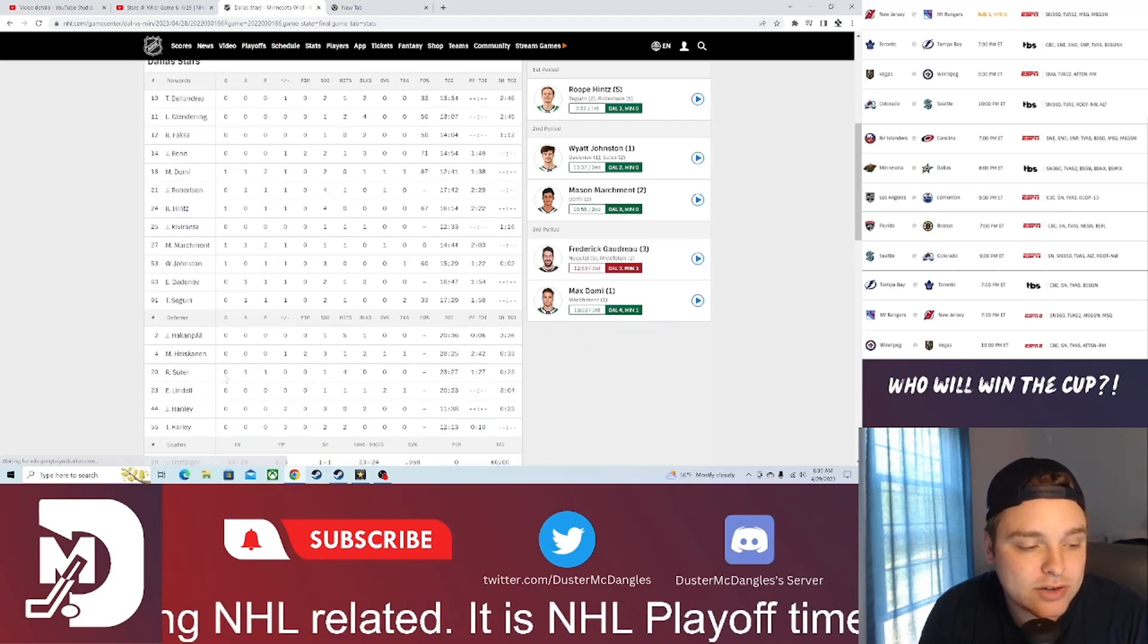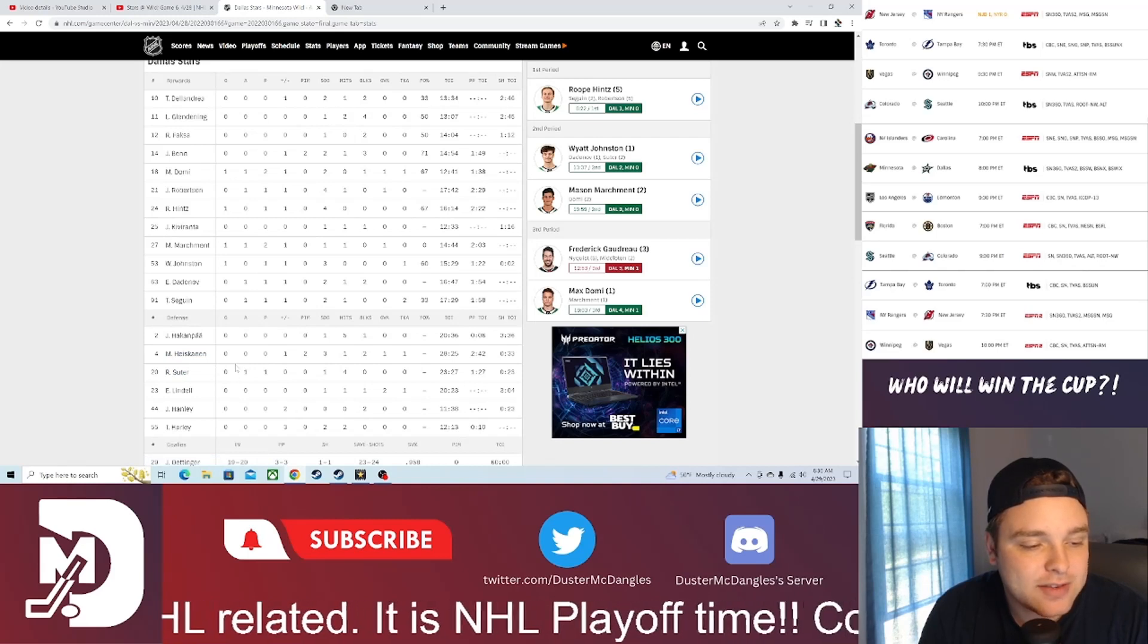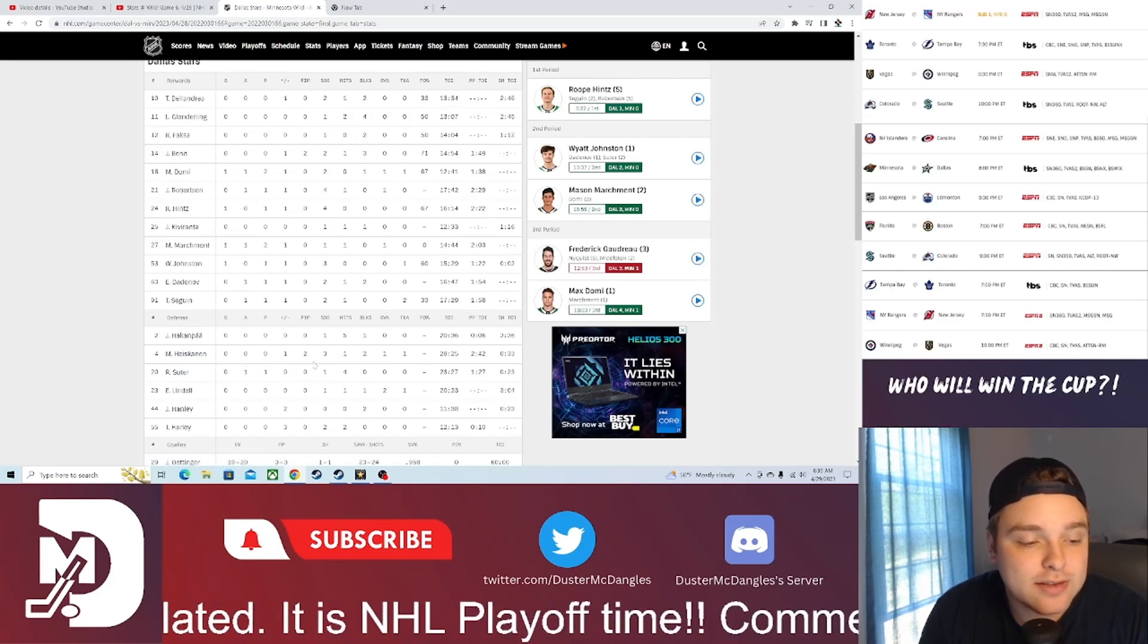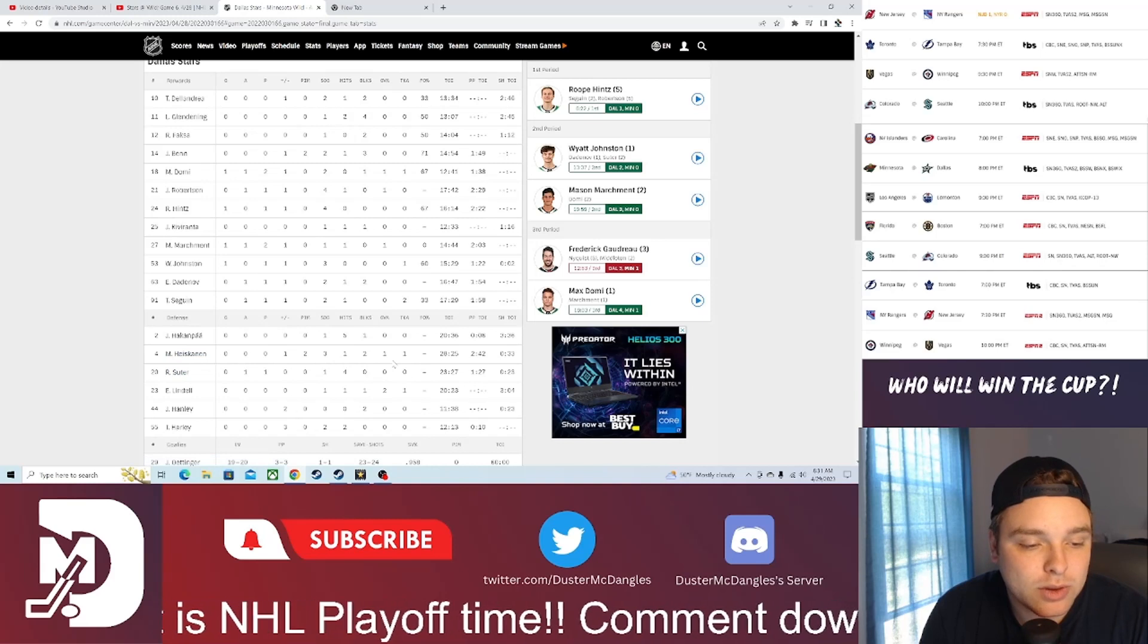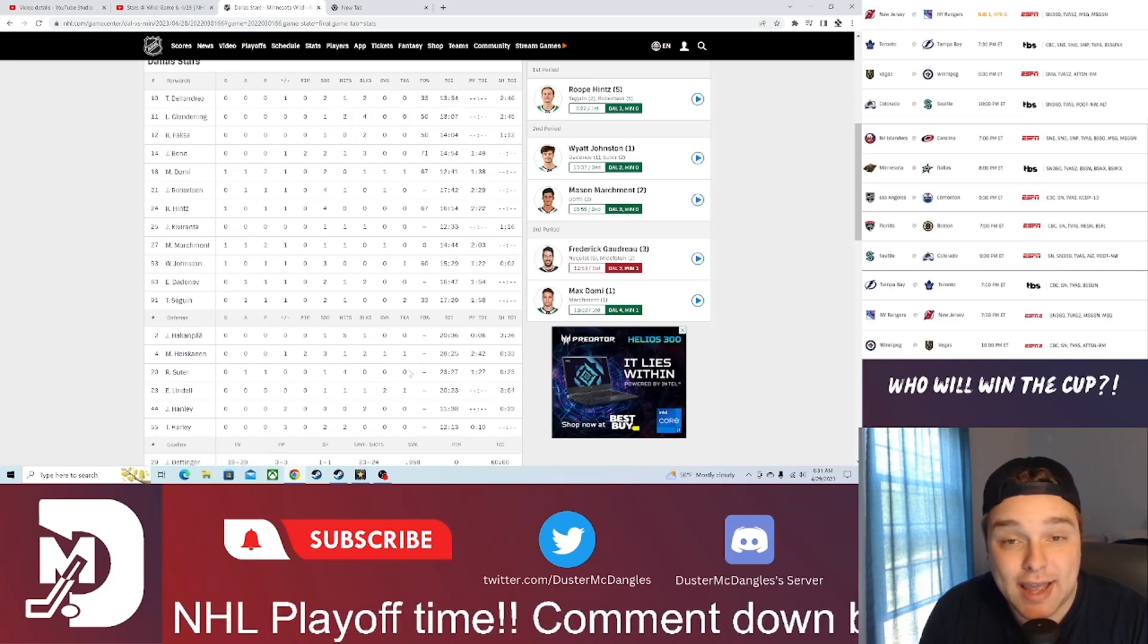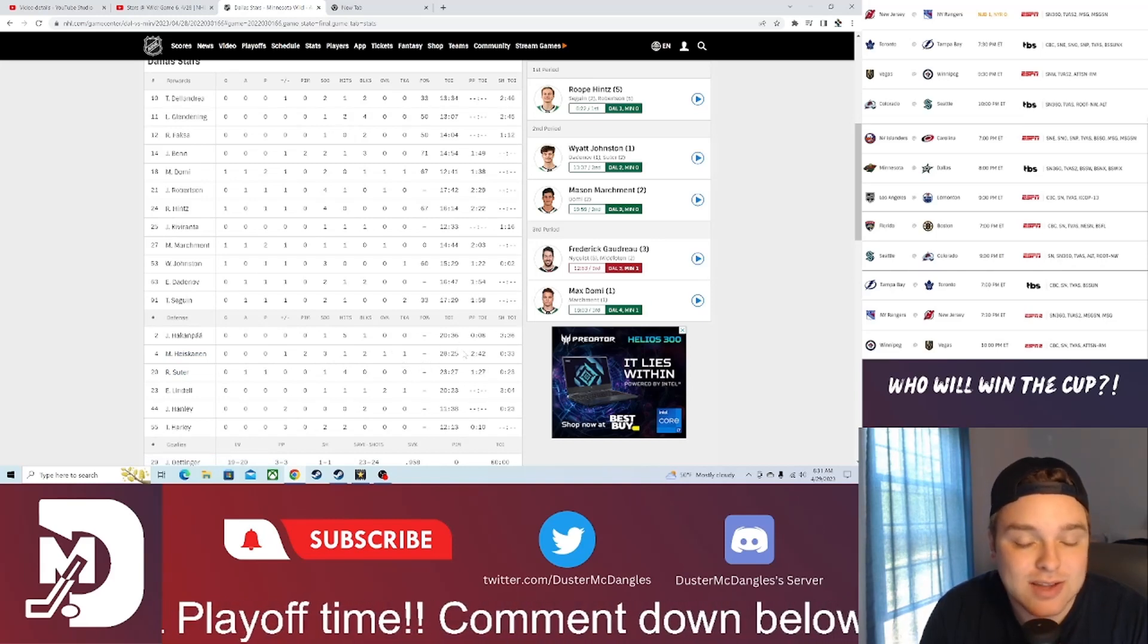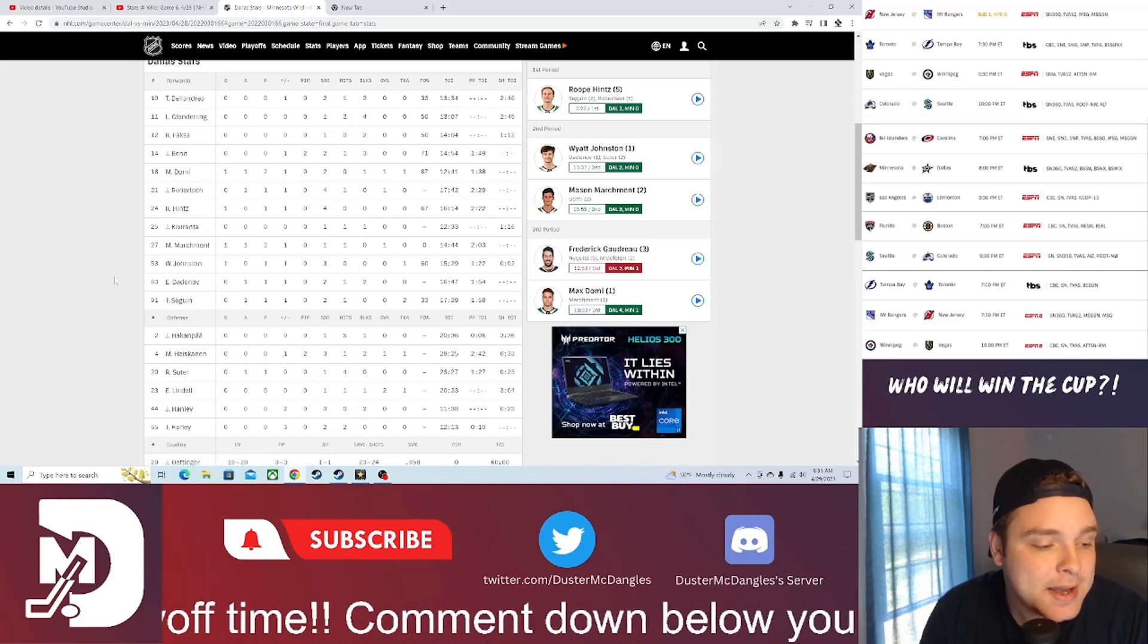On the back end, Suter getting an assist on the day. Haskinen no points on the day, but three shots on goal, one hit, two blocks, one giveaway, one takeaway. Had 28-25 worth of ice time. That is absolutely insane.